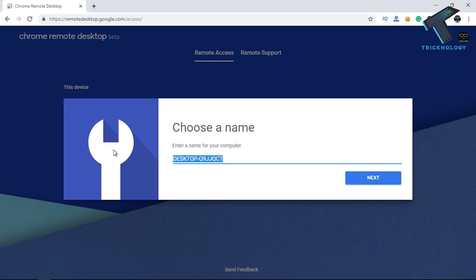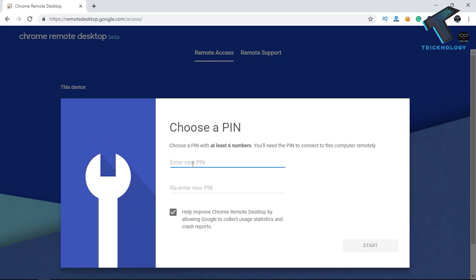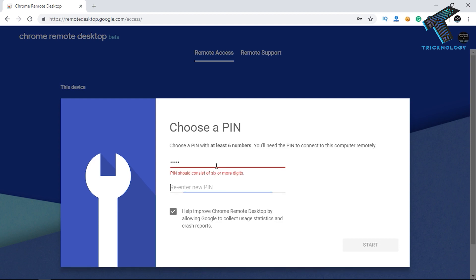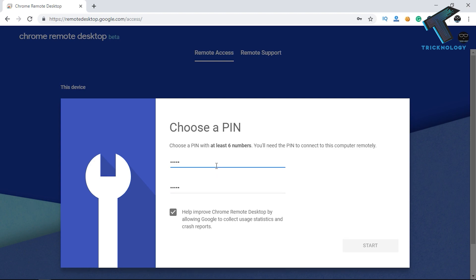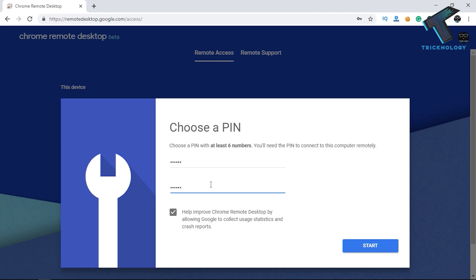After that you have to put your computer name here — in my case I am putting 'Technology'. After that click the 'Next' button. Now you have to create a PIN for your remote desktop. You need to put six characters there, so in my case I'm entering one two three four five six, and after that click on 'Start'.